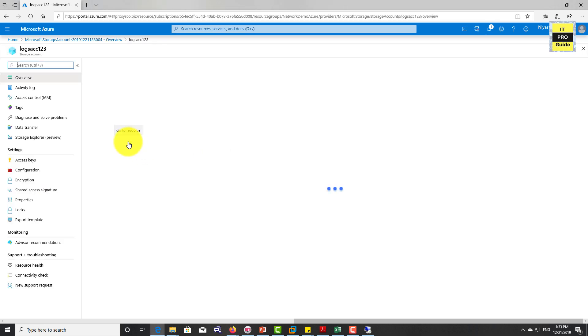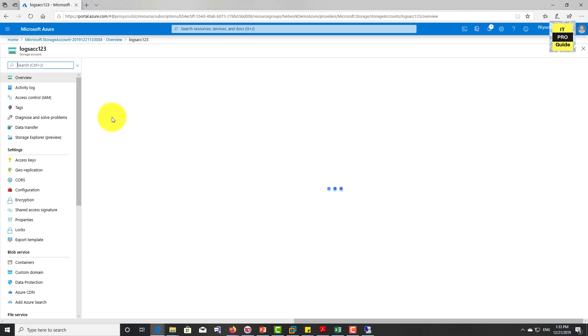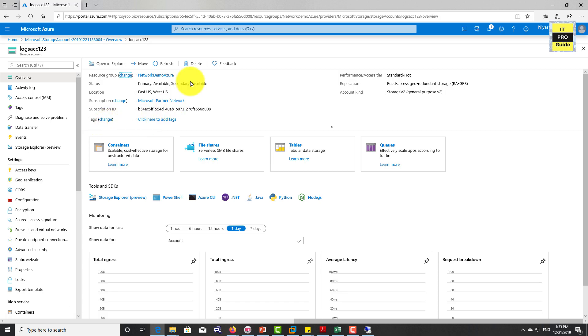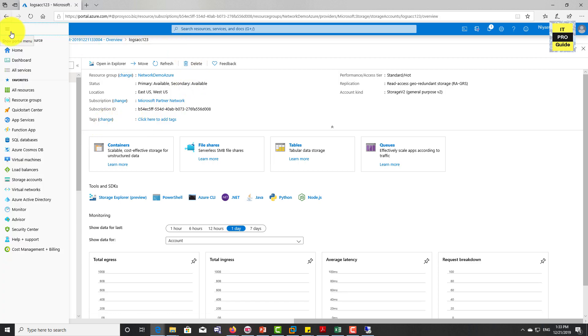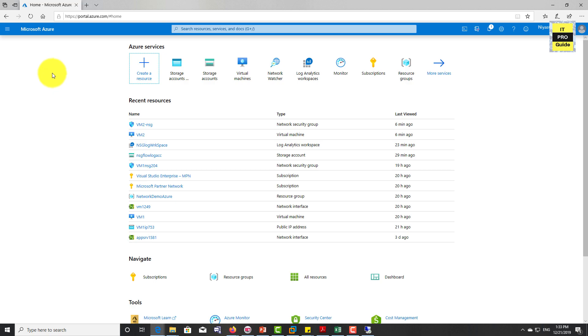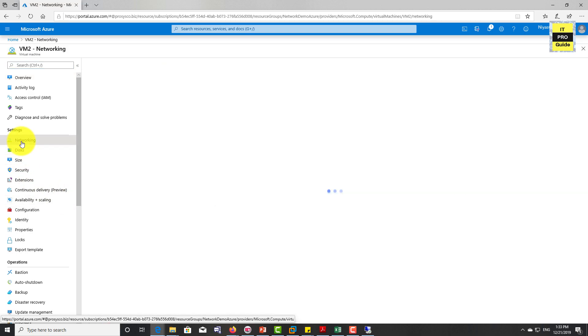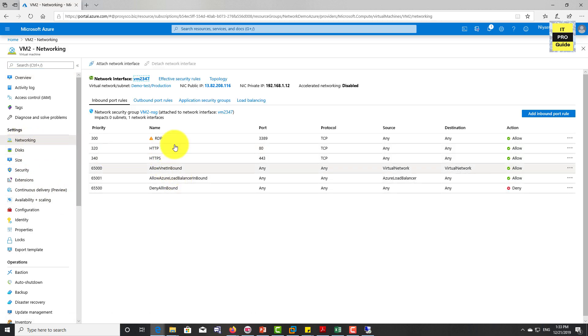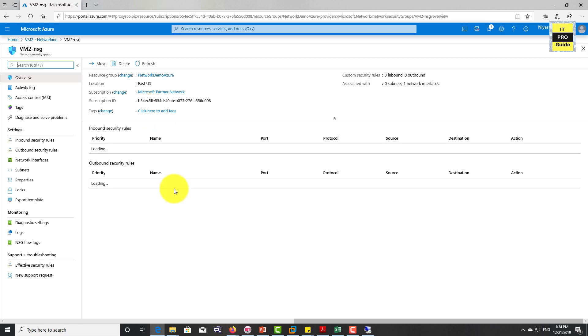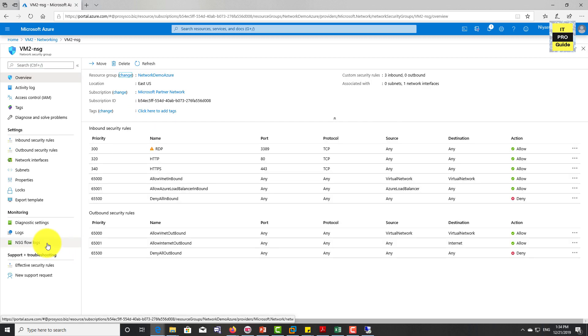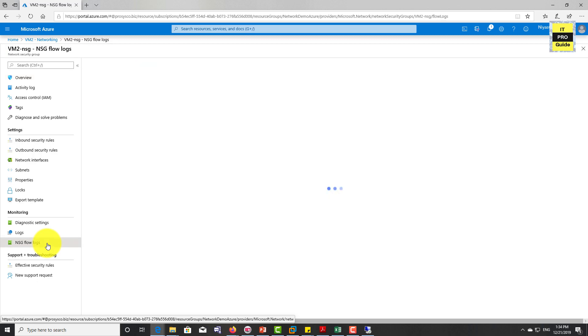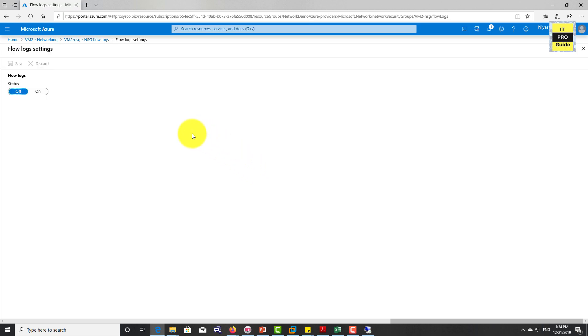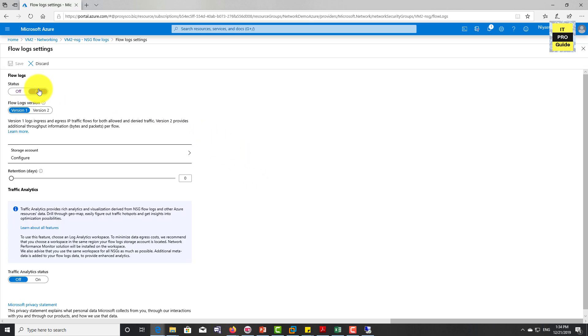Now the storage account creation has completed. Let's go back to the NSG from the virtual machine. You can see that this is VM2. Go to networking, then select NSG, then from here go to Network Security Group flow logs. Then select the NSG again. Let us configure because the storage account is ready.